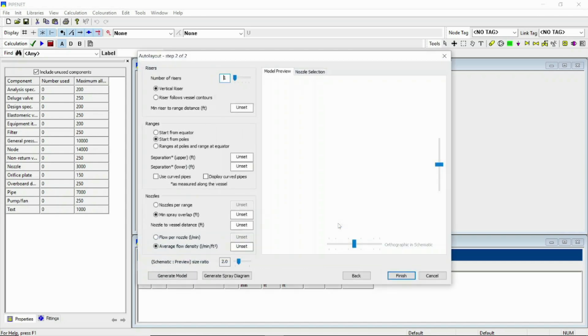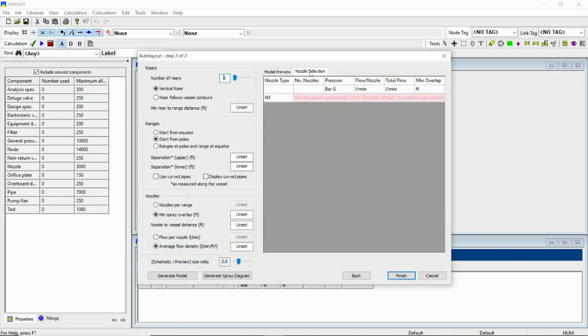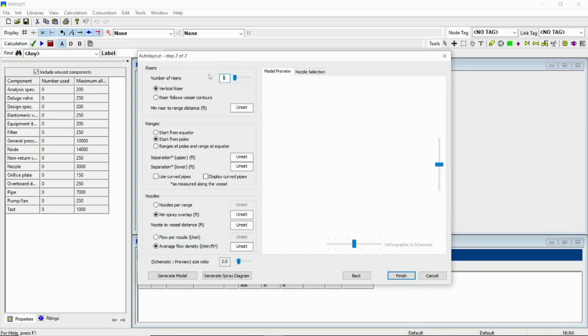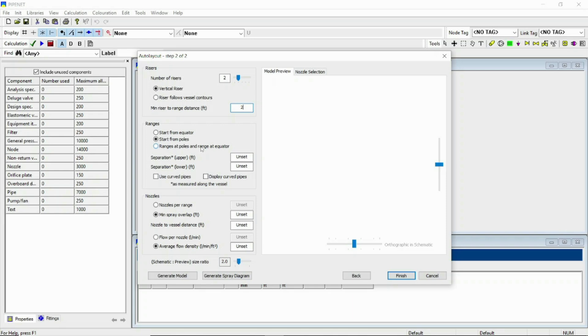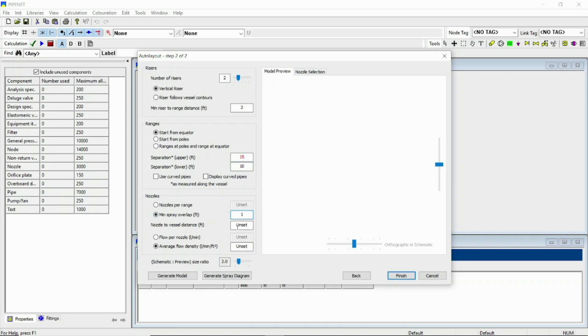Click on next and this is the model preview and nozzle selection. For that, the number of risers you have to put - I am here putting 2. Minimum riser to range distance, let us put 2 feet. The range starts from equator or starts from poles. I am first selecting the start from equator. For the upper side separation I am putting a 15 feet value and the lower side separation I am providing a 10 feet value. Now the minimum spray overlap, let it 1 feet, and nozzle to vessel distance let it 3 feet.